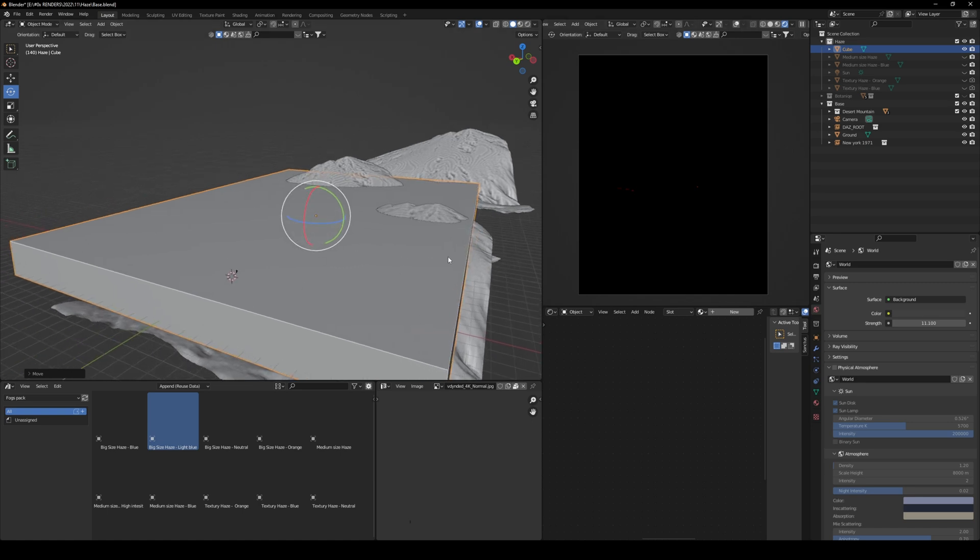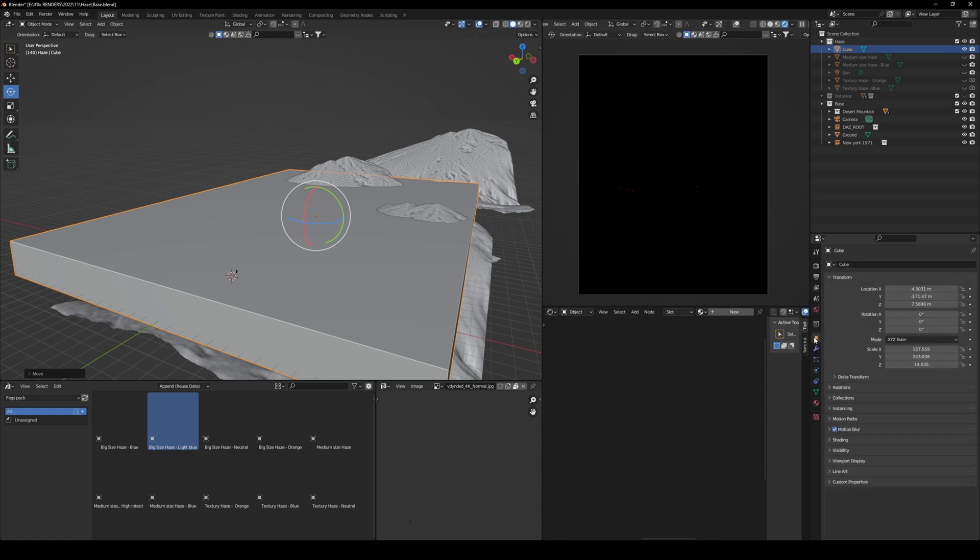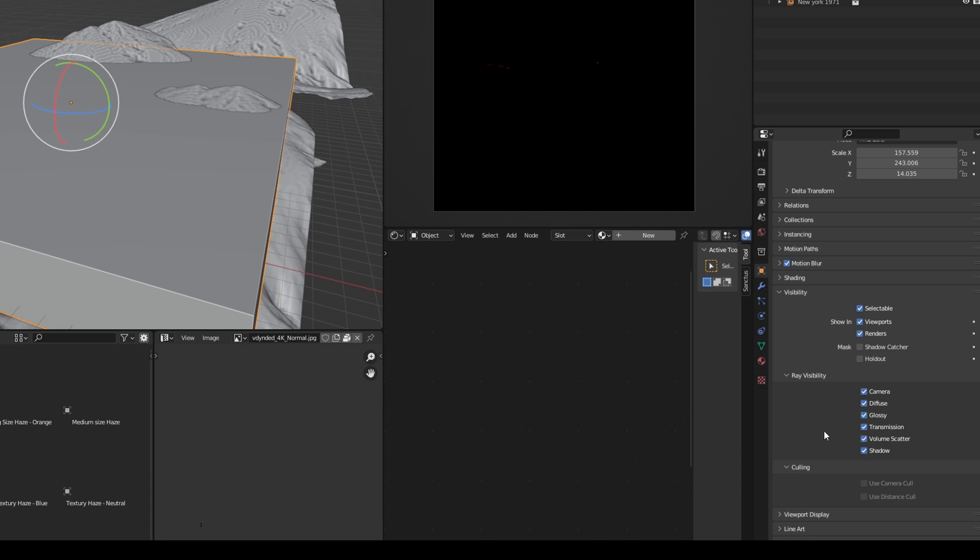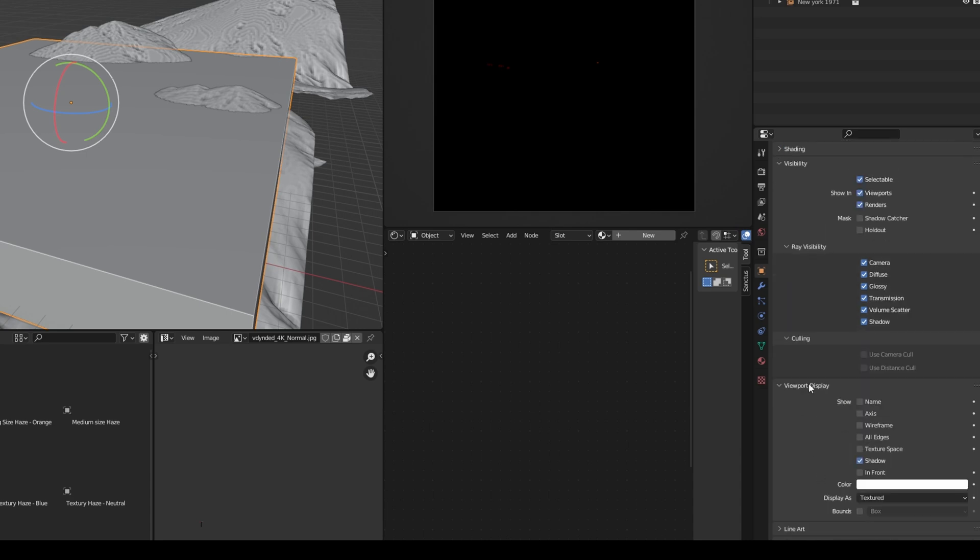And from here, what I like to usually do is just go to object properties, and here you have visibility, and then just change the viewport display and change the texture to wire.